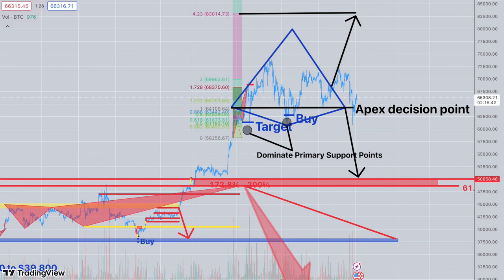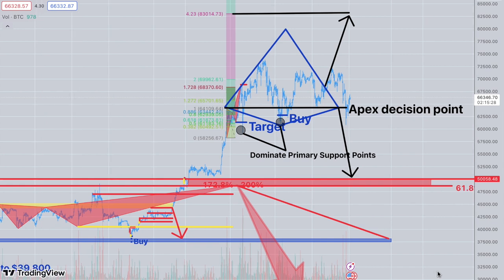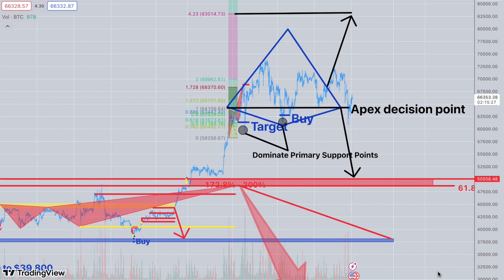It doesn't matter — stocks, whatever you want. There's always variability, there's always randomness, but I'm going to give you the basics and I hope you listen because this is good stuff and you won't see it in books.